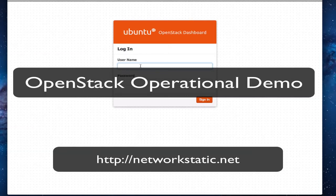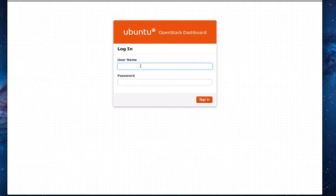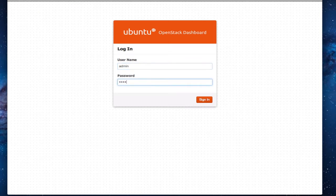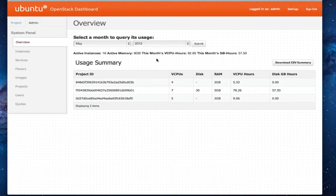This is Brent Salisbury with the University of Kentucky. I'll do a quick demo here on OpenStack and what it can do. It's a project a colleague, Cody Baumgartner and myself, have been working on here at the university. So what we're going to do is spin up a couple of nodes here.